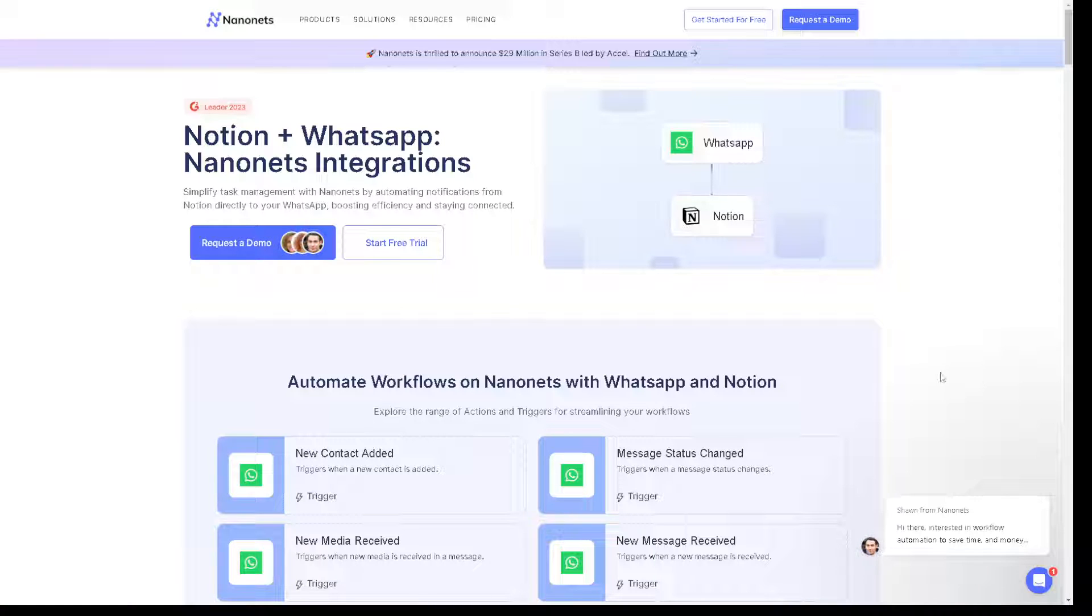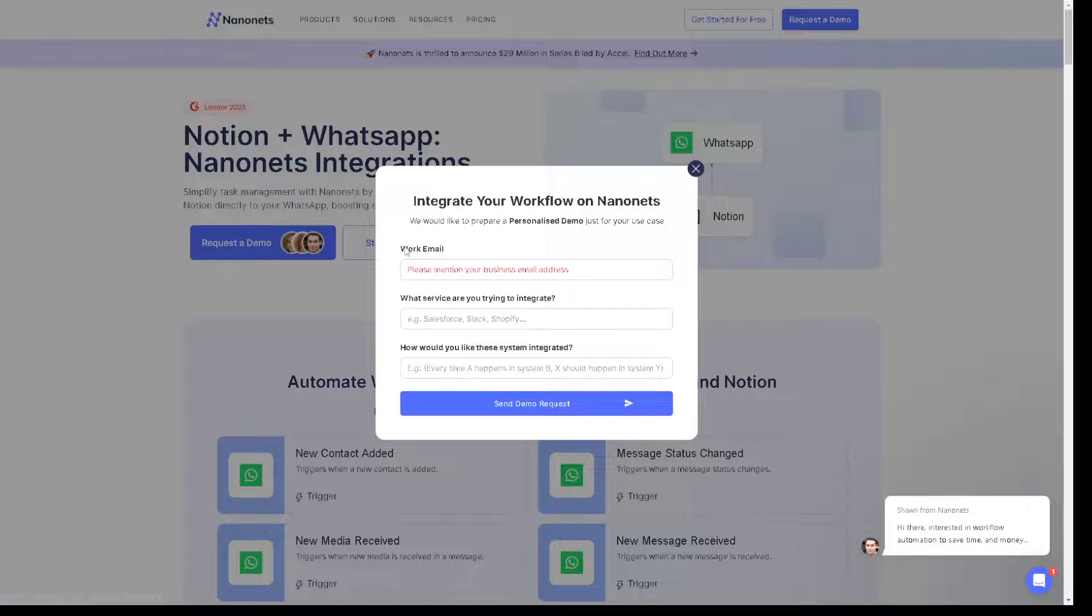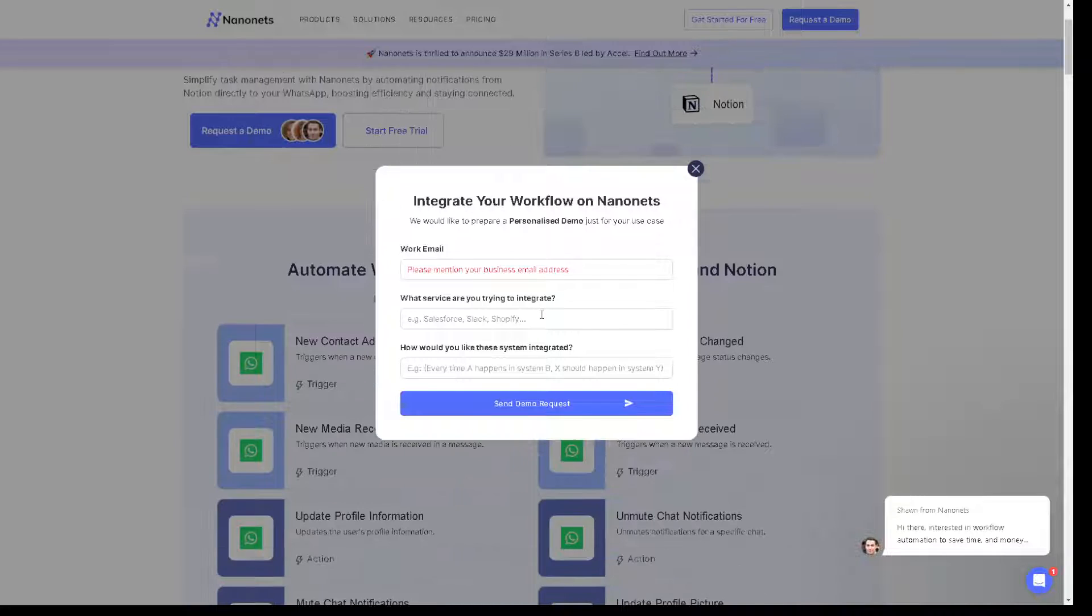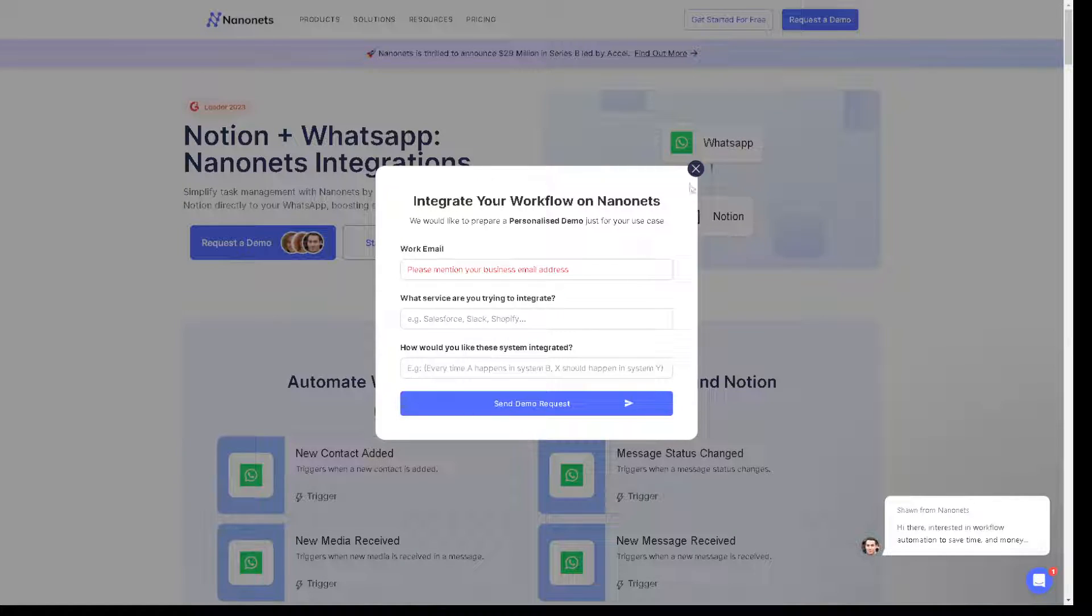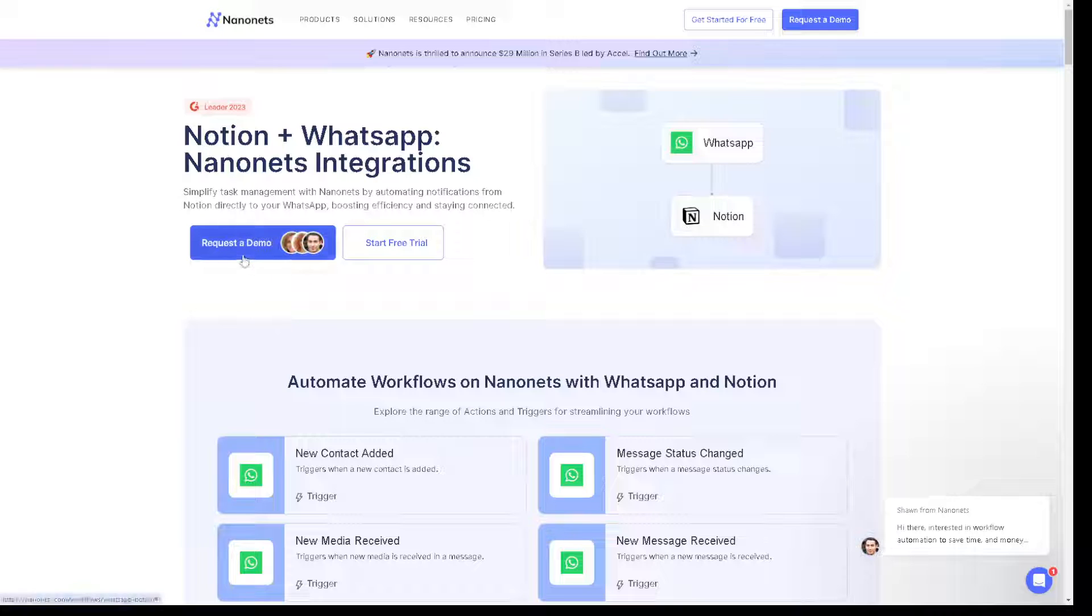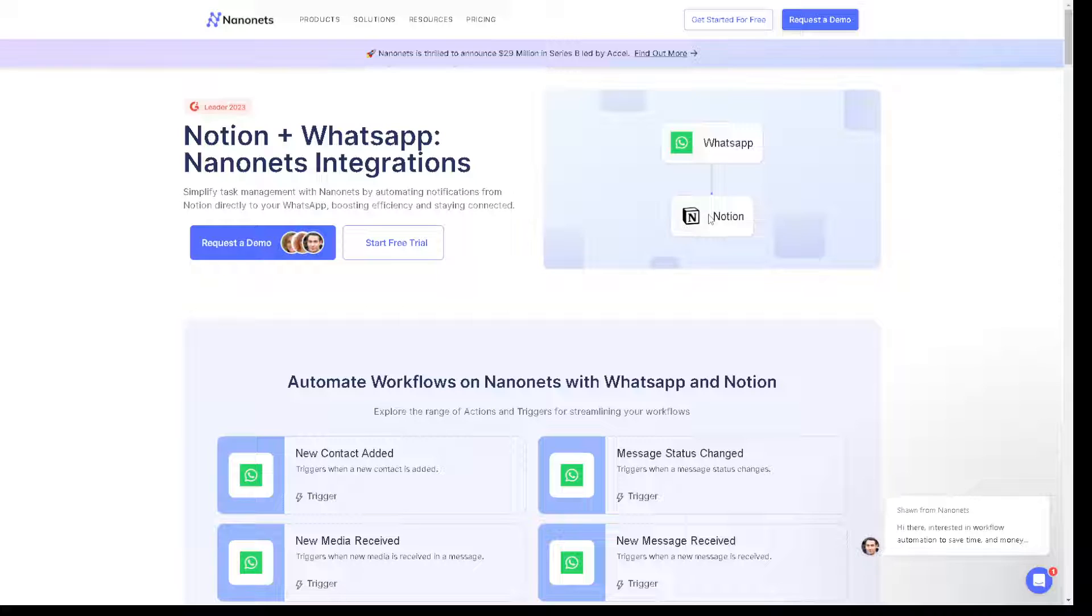All right, but if you are interested, why not click on the request a demo. All right, as you can see, this is what's going to happen: WhatsApp to Notion or Notion to WhatsApp.